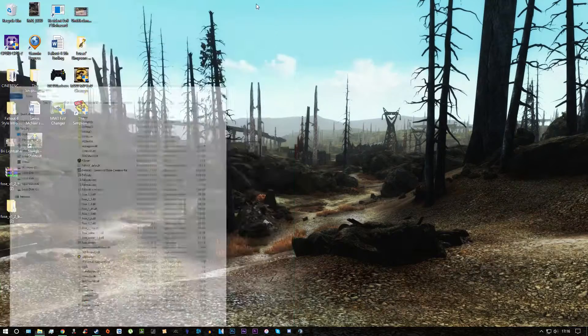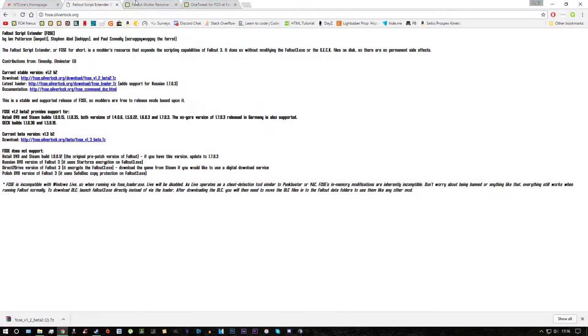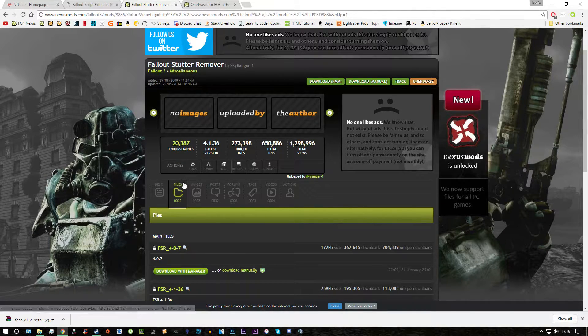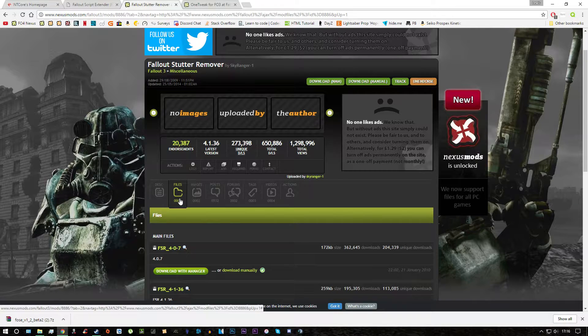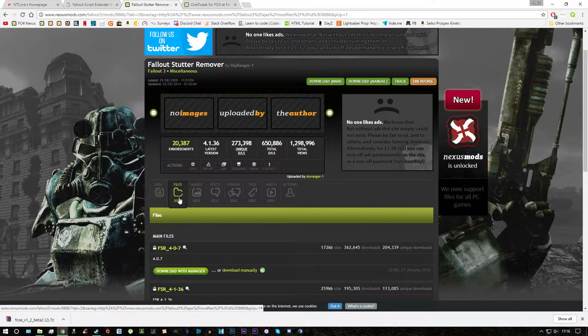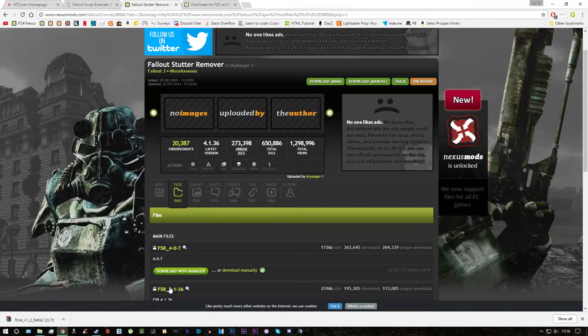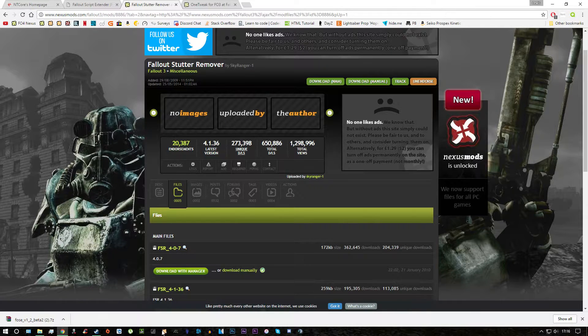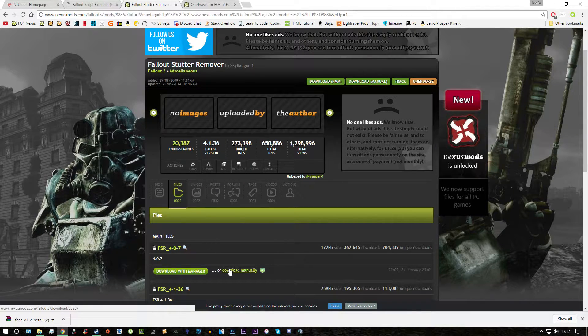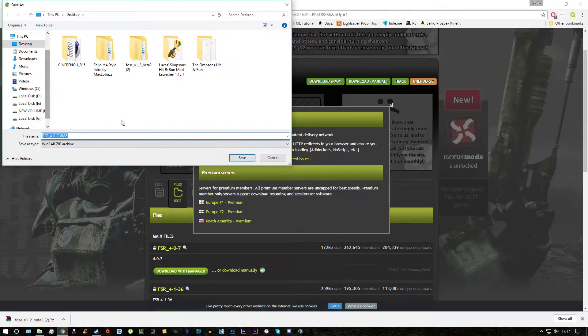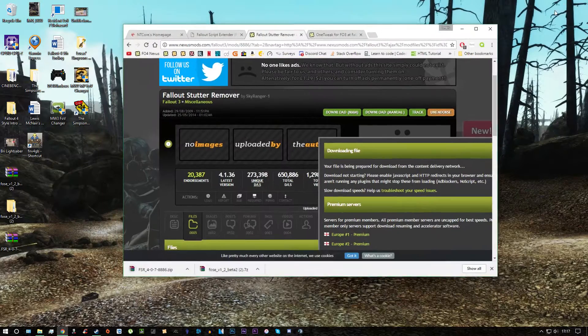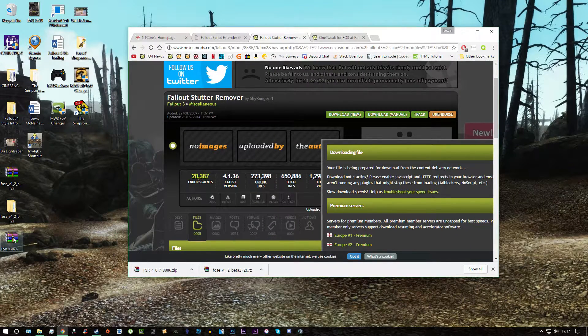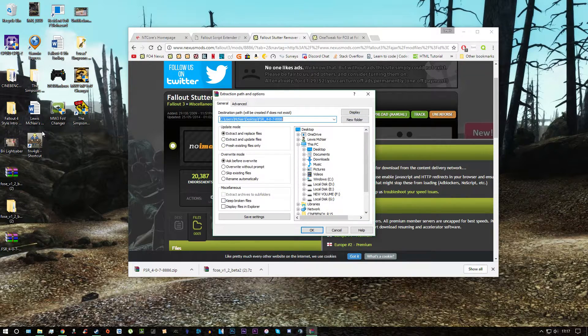we will download another mod called Fallout 3 stutter remover. This one you can install manually or you could install it with a mod manager such as Fallout Mod Manager or the Nexus Mod Manager. I'm going to install it manually for you. Save it to my desktop.